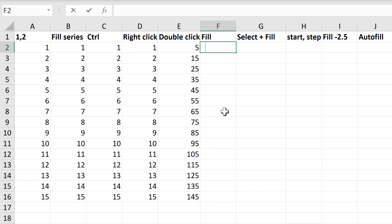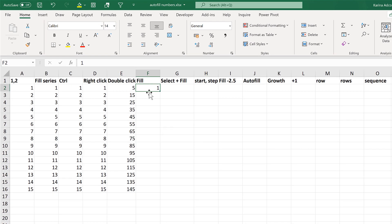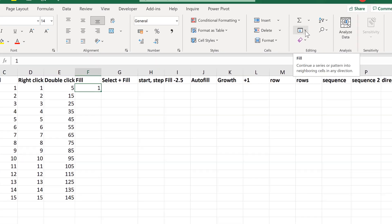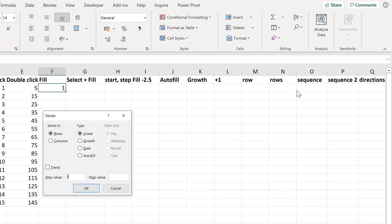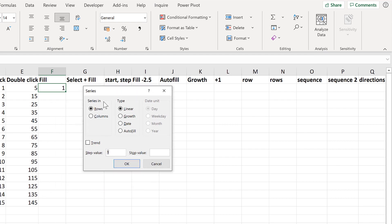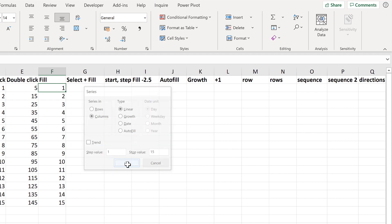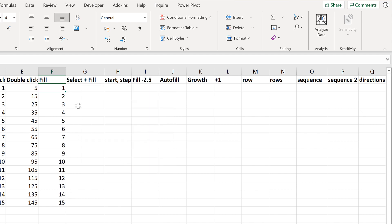The next option involves typing the number 1, then selecting this cell, and going to Home, Fill, and then Fill Series. We will fill the series in Columns, leave the Type as Linear, the Step as 1, and the Stop value will be 15, and OK. And that will autofill the numbers.